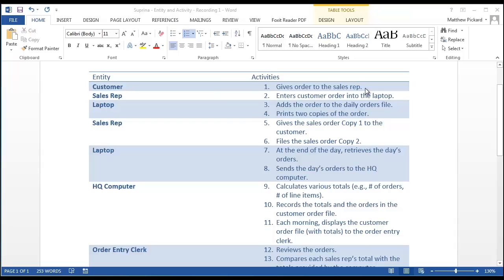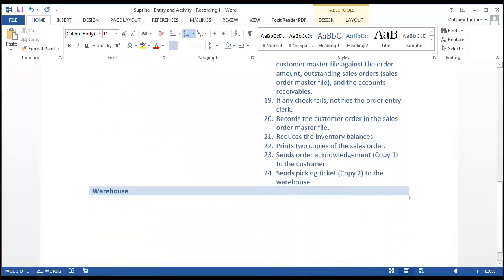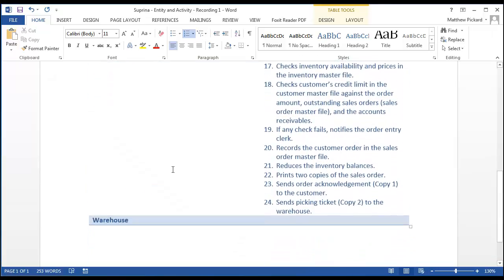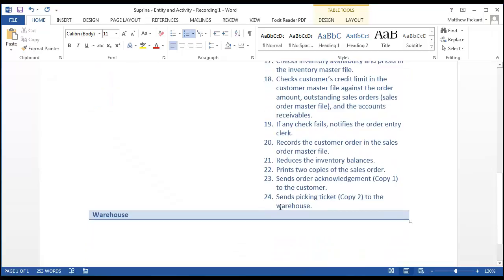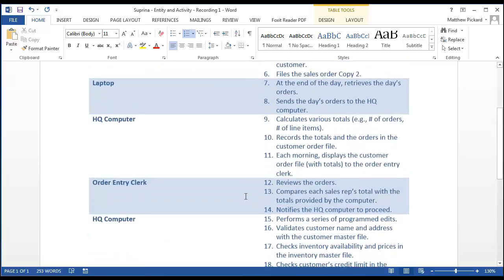Welcome back. In the last segment of this tutorial, we broke out the entities and activities involved in the Sabrina process into a structured table that you see here. Before we go on, let me point out one loose end: we never added the warehouse to the entity list. We're sending a picking ticket to the warehouse, and while the warehouse doesn't perform anything, we need to include it in our entity list. That'll be important later on.